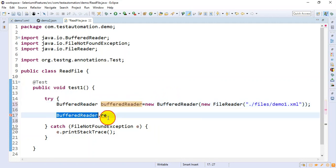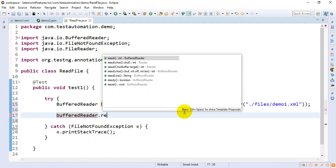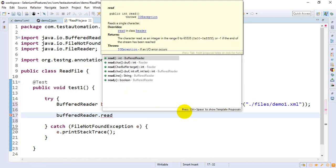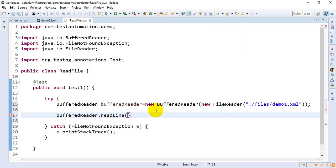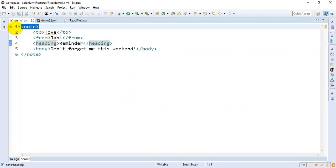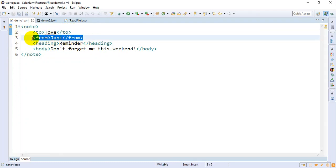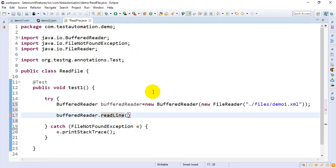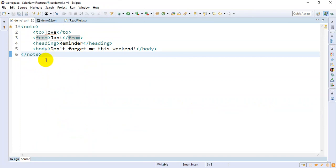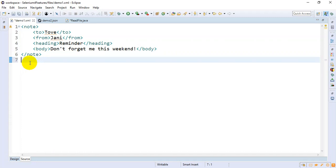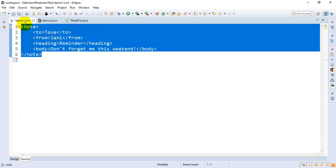What this method does is it reads each and every line from the file. The first time it will read line number one, the second time line number two, the third time line number three, and so on. Whenever there is a blank line — meaning there is no text after it — that is how we write our logic to read all the lines from the file.